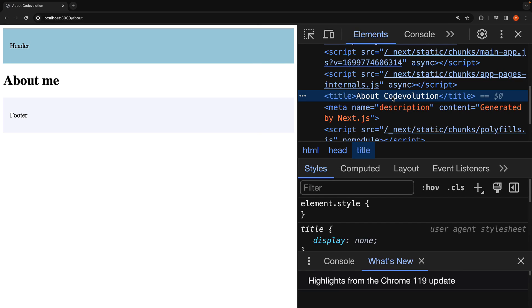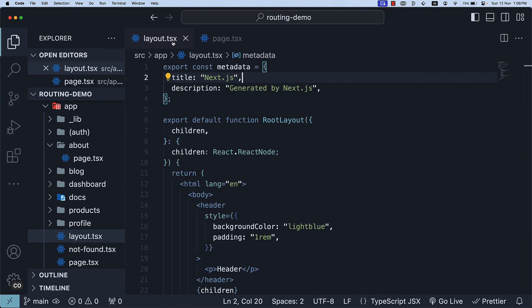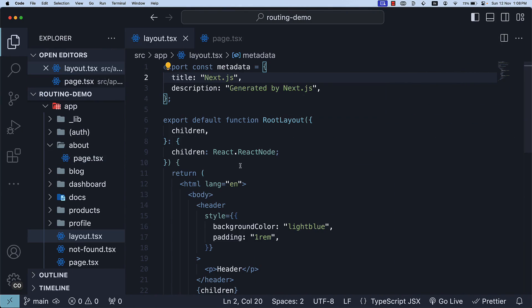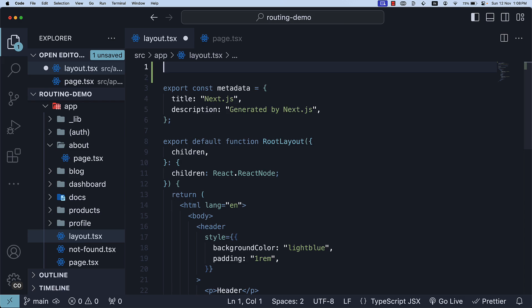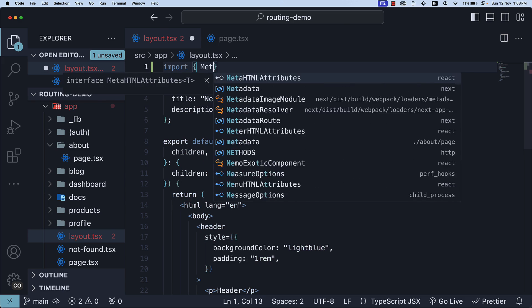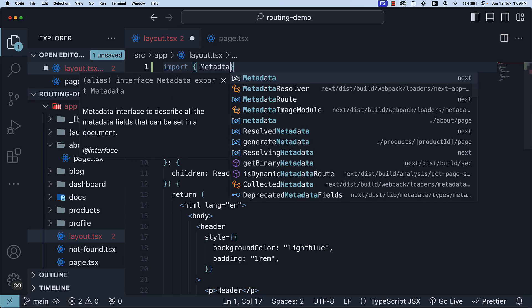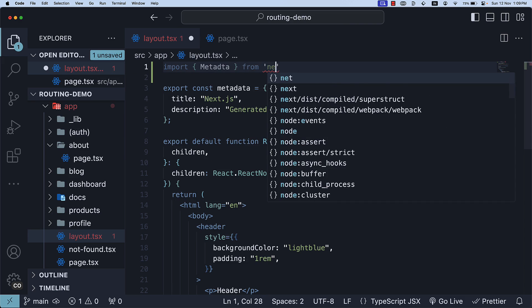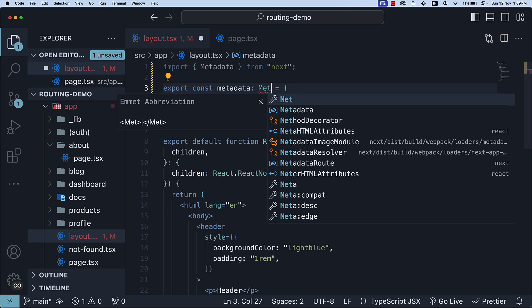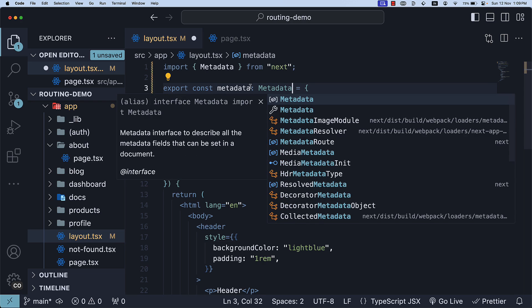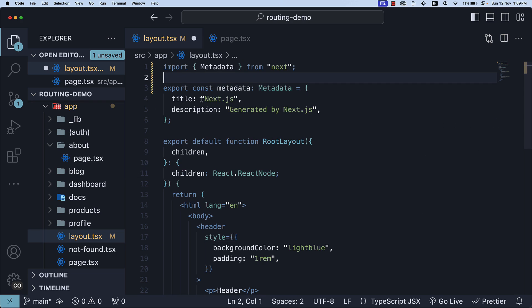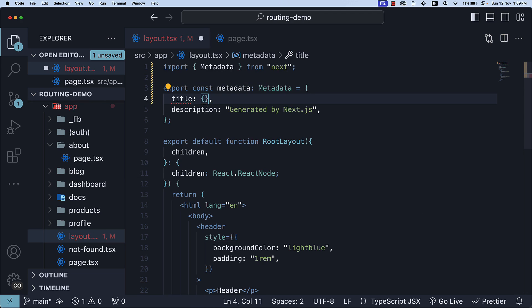For more flexibility, we can define the title field using an object. In the root layout, import and use Metadata type for better IntelliSense. So import Metadata from next, Metadata is of type Metadata, and now we can specify title as an object.